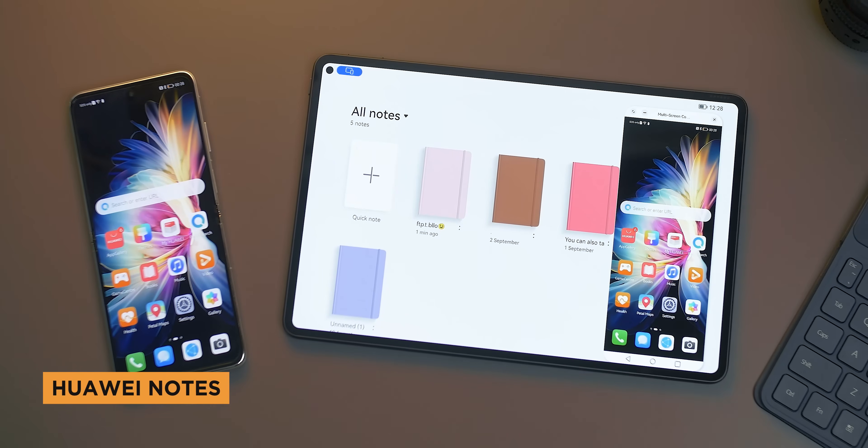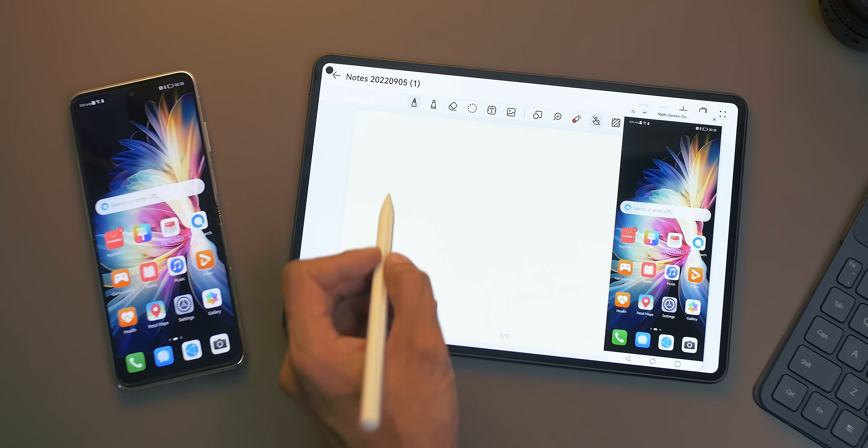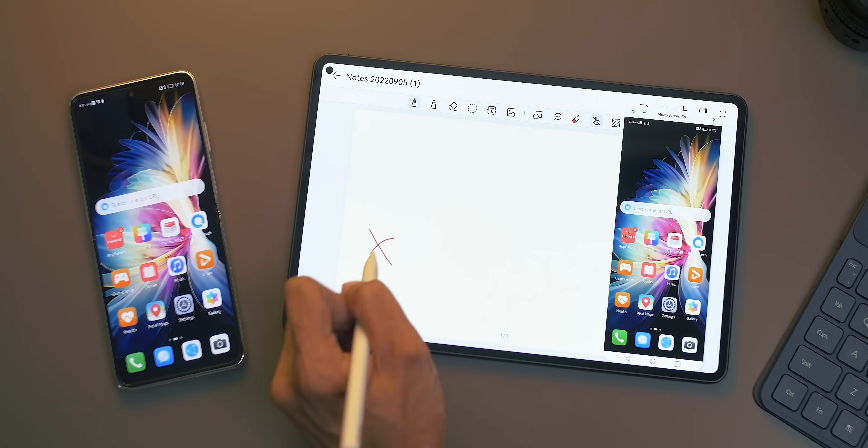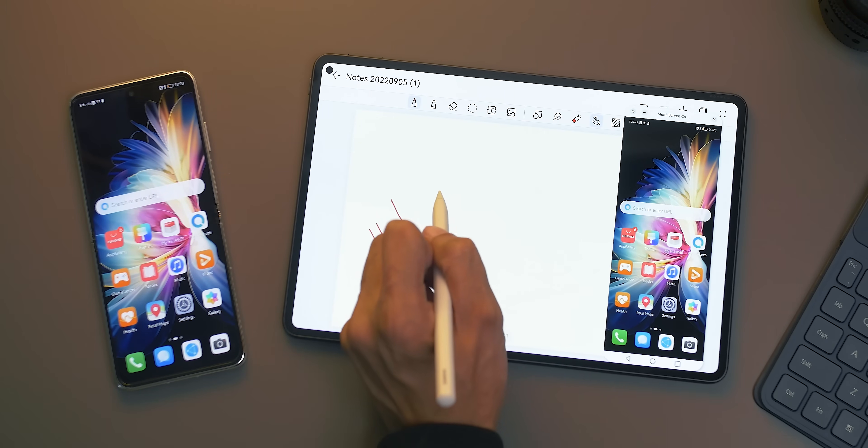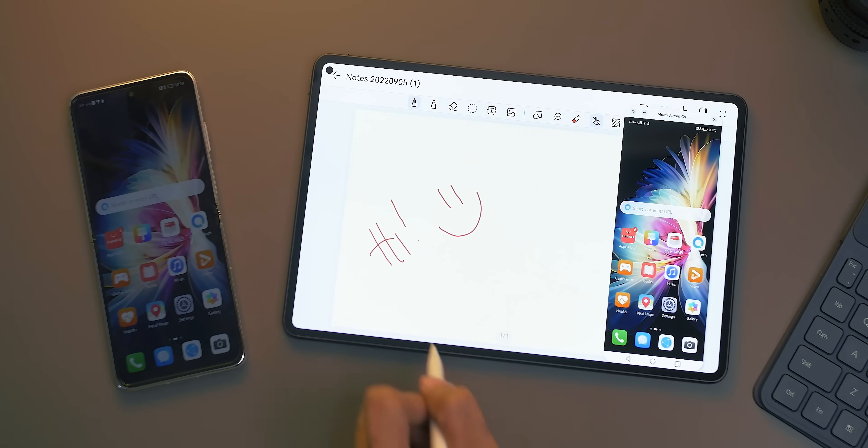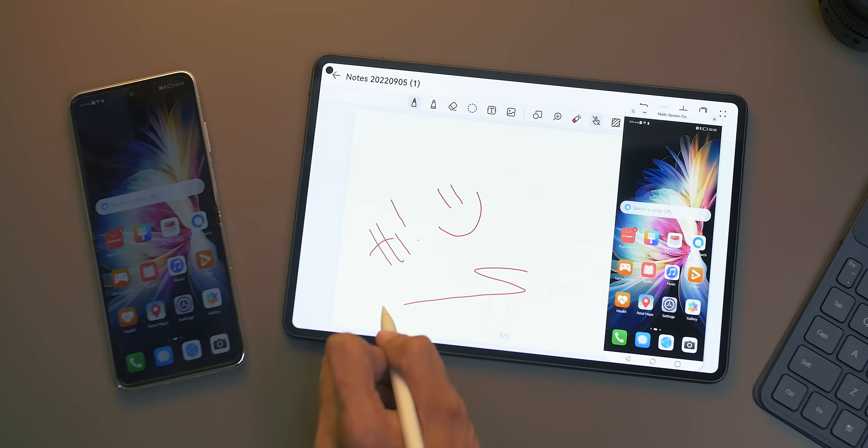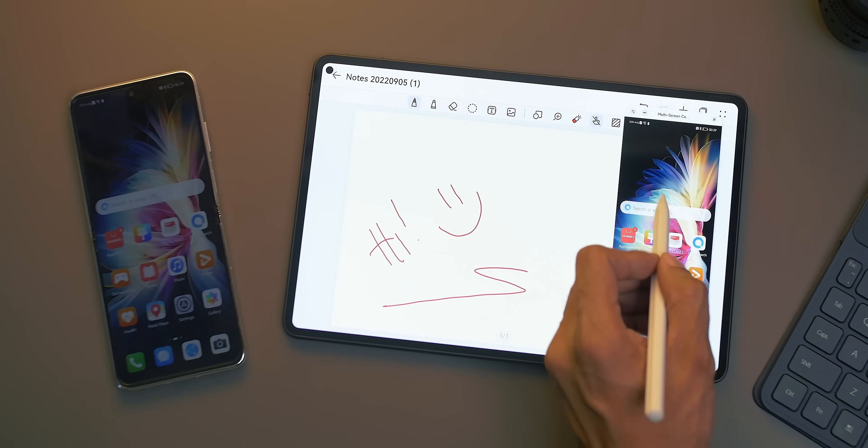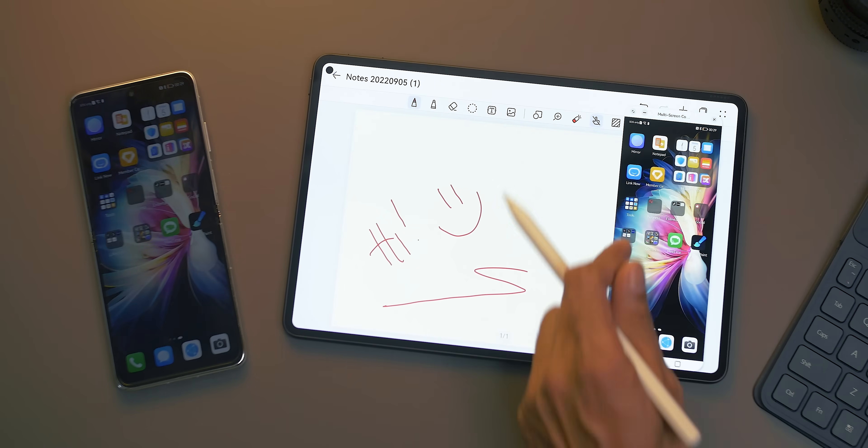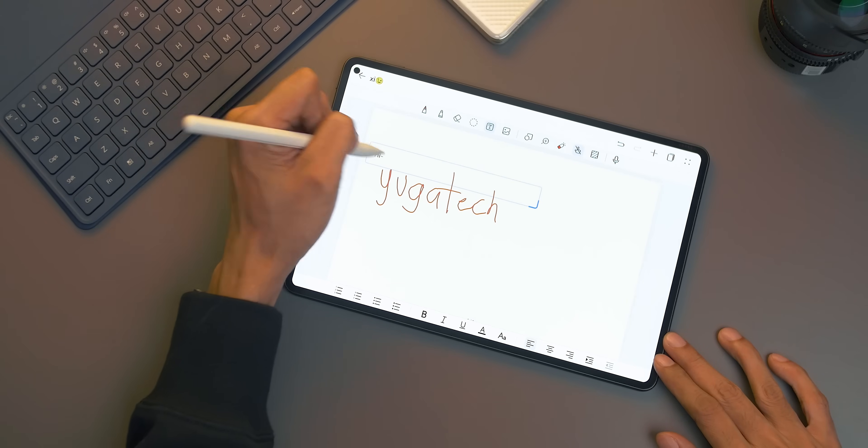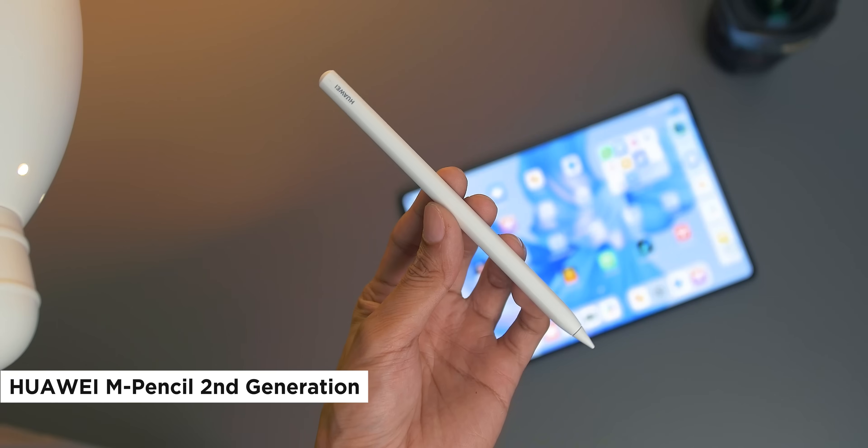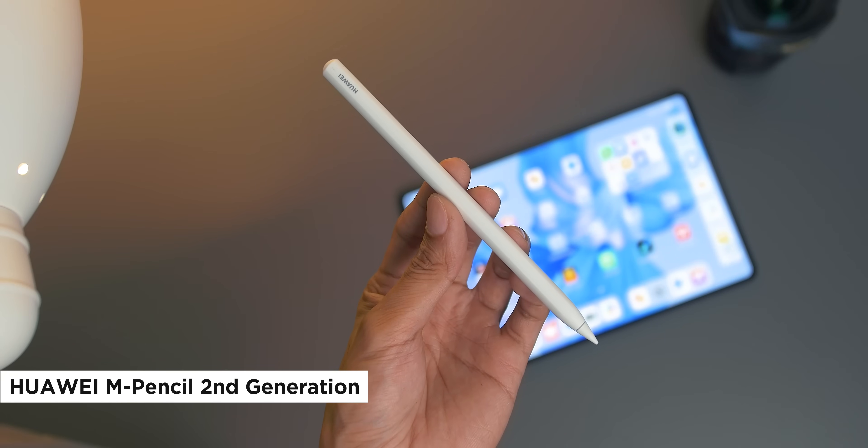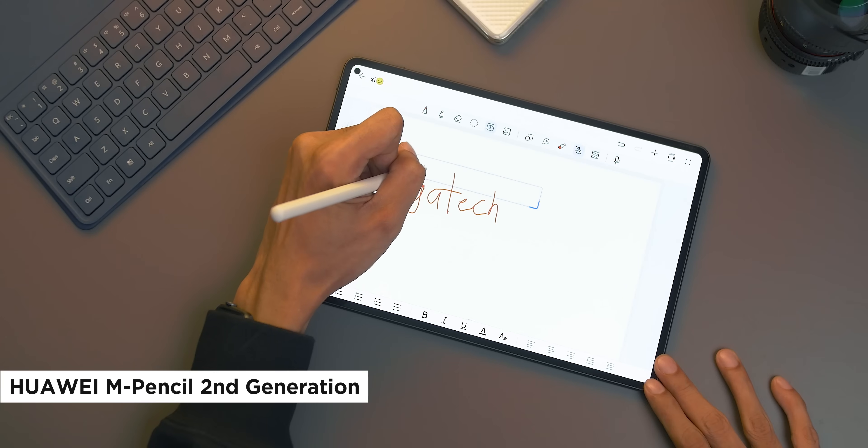As the name suggests, Huawei Notes is their exclusive note-taking app. The difference is that it is connected with other Huawei devices that have the same app. This means that you can continue working on your files from your tablet to the phone or vice versa. The app also offers various ways to take down notes. You can type them down or if you have the Huawei M Pencil 2nd generation, you can just scribble like a traditional notebook.